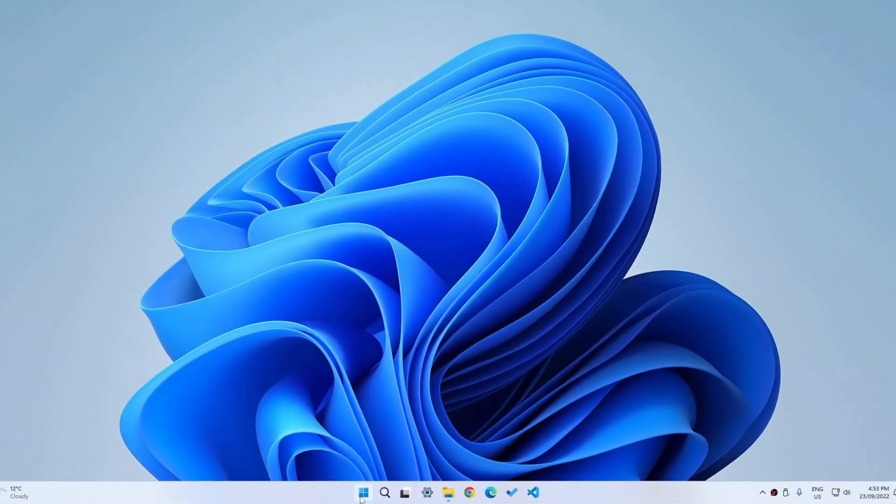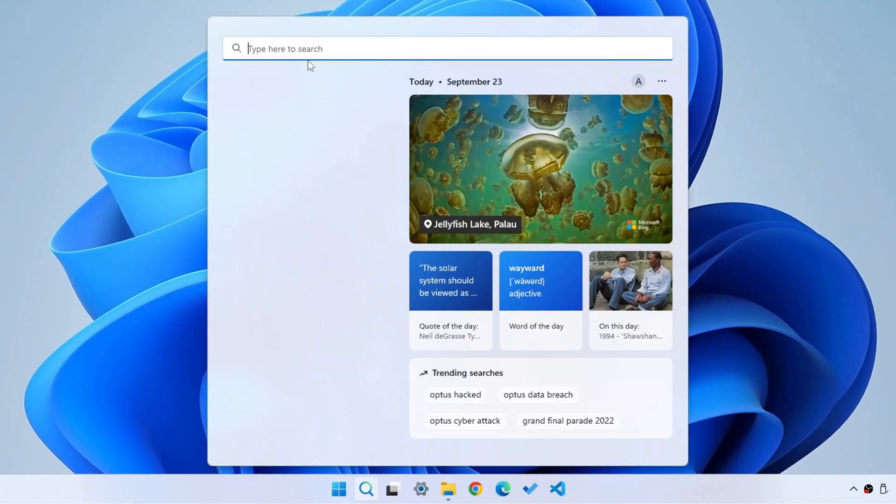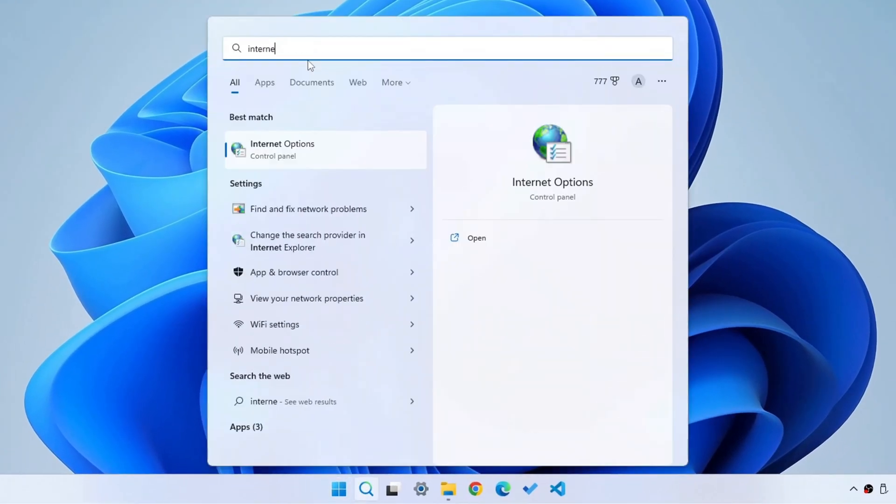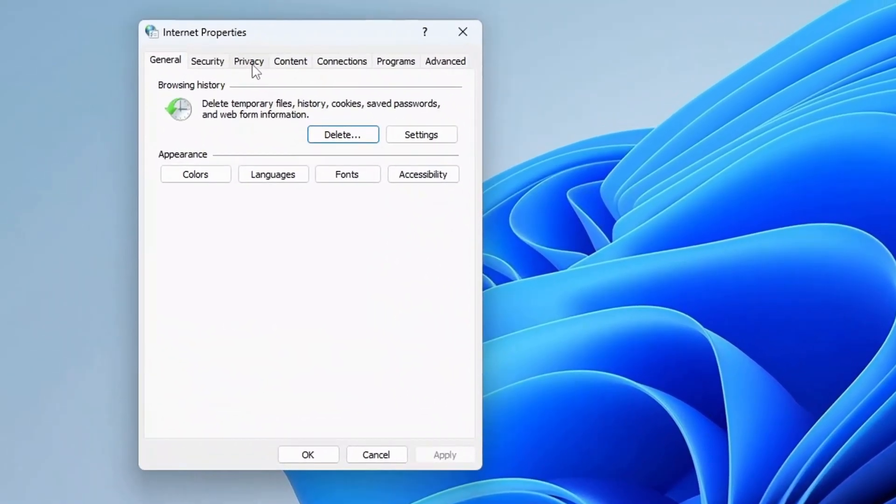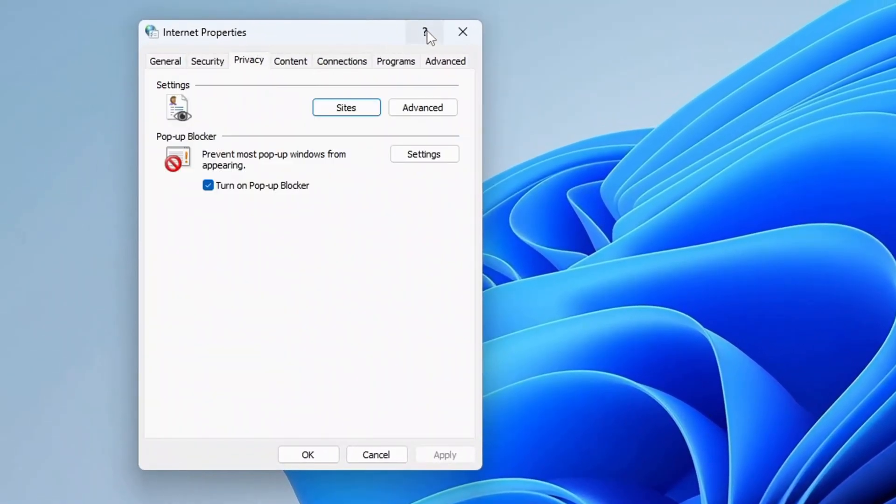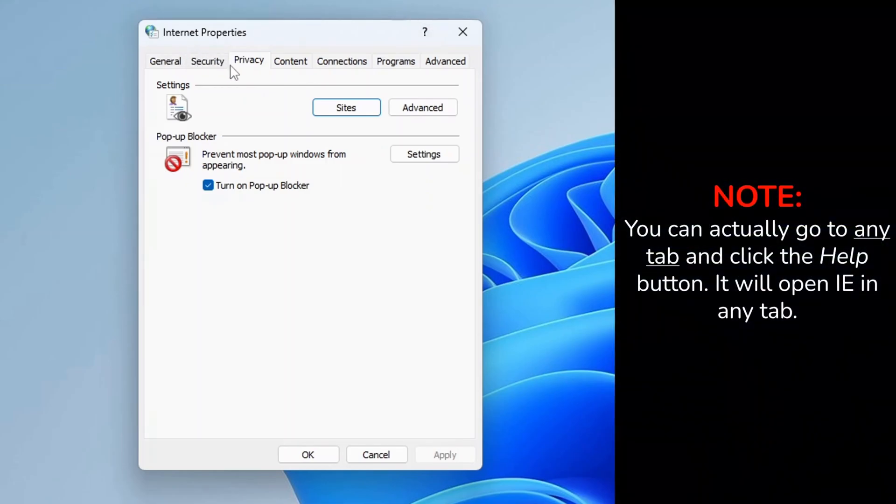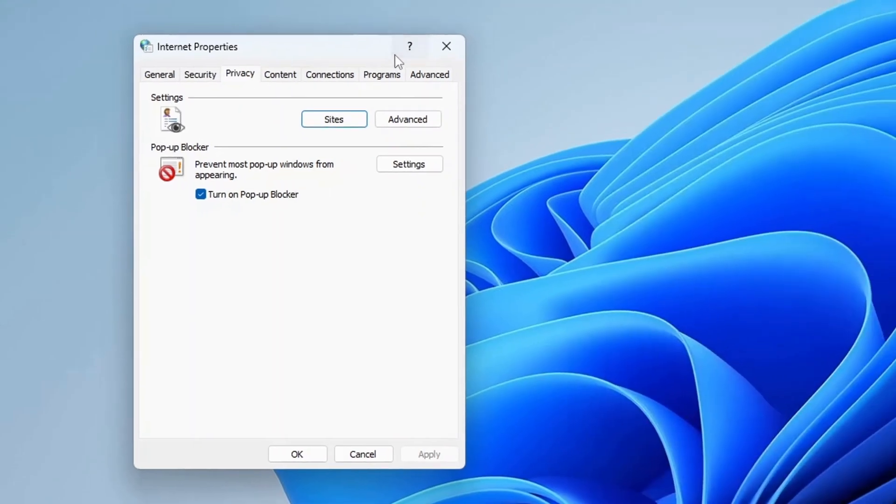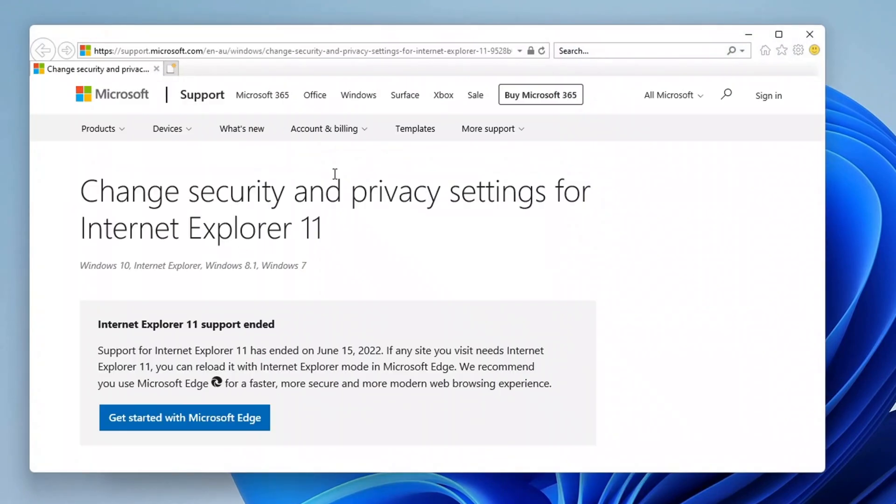It's easy peasy. All you have to do is search up for Internet Options, then click on it, go to Privacy, and then click on the Help. The Help only works on the Privacy tab as far as I've tested. So just click on here and then here you are.